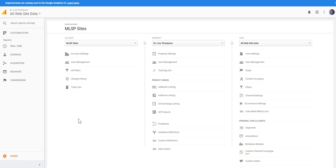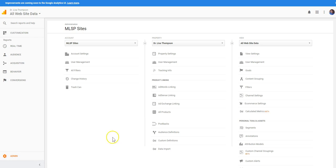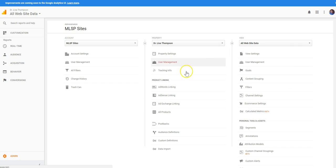Once you have it set up you're going to be coming to a screen just like this and you want to click on the admin tab and it's going to bring you to this screen here. So you want to make sure you navigate to the view you want your site search set up.